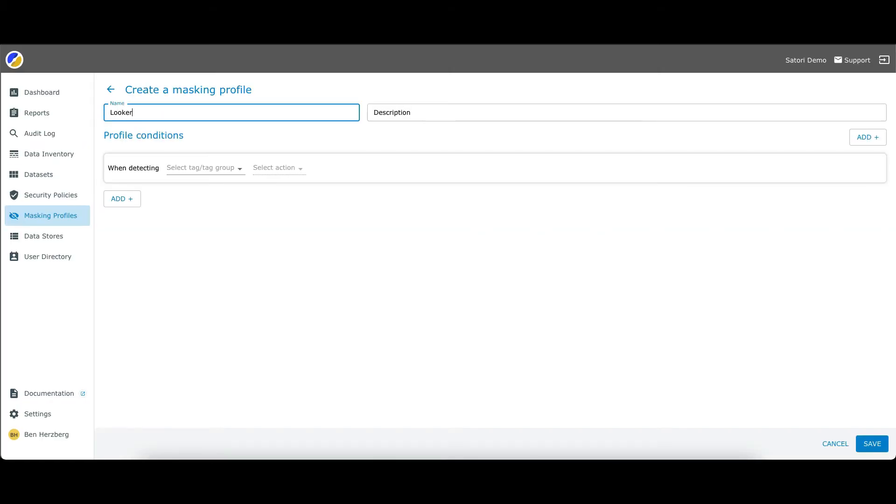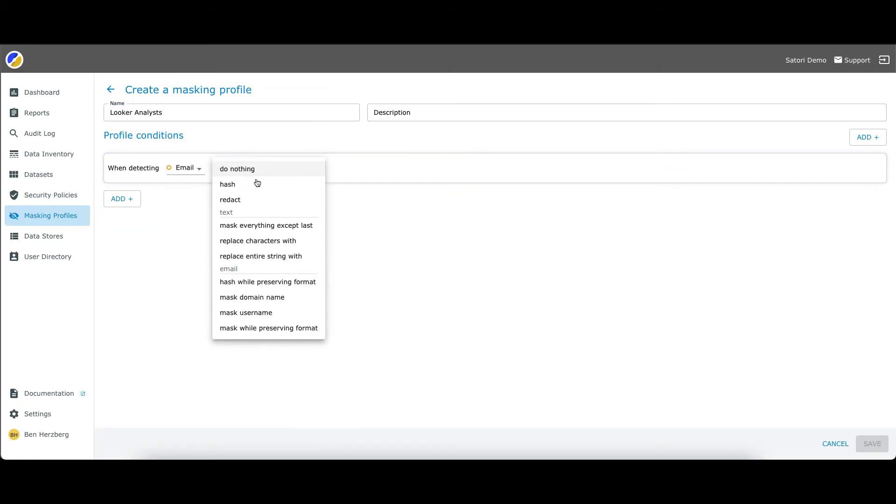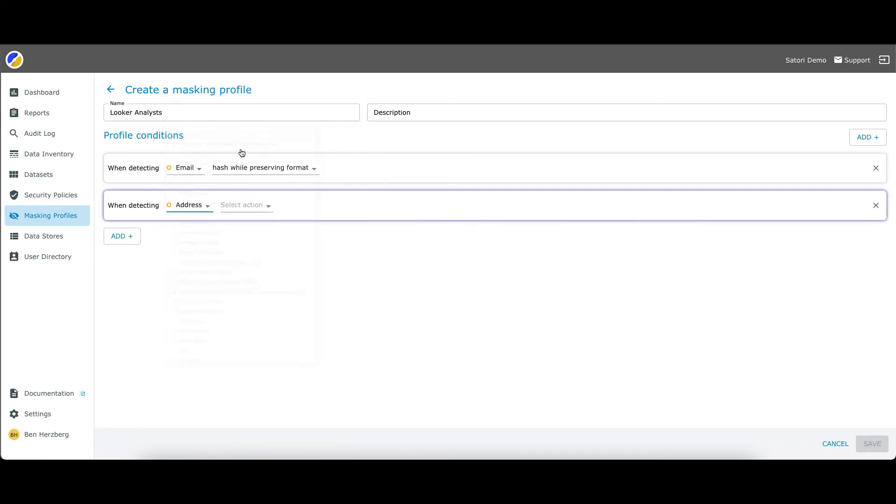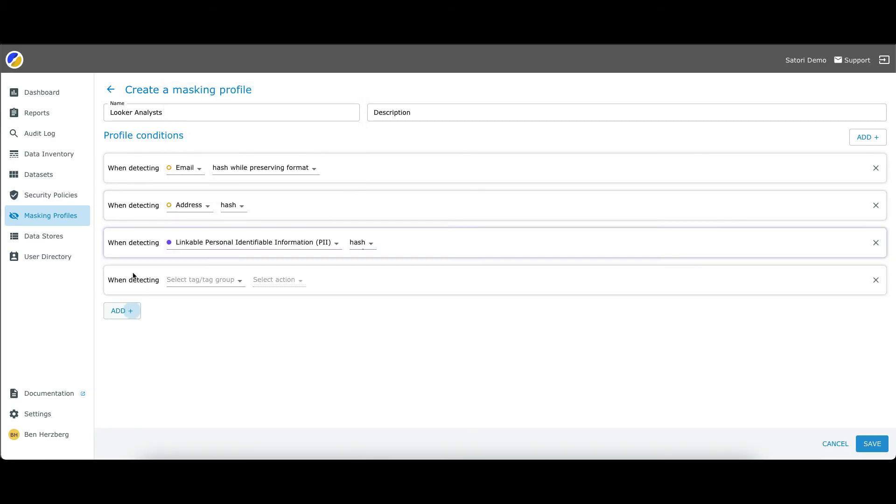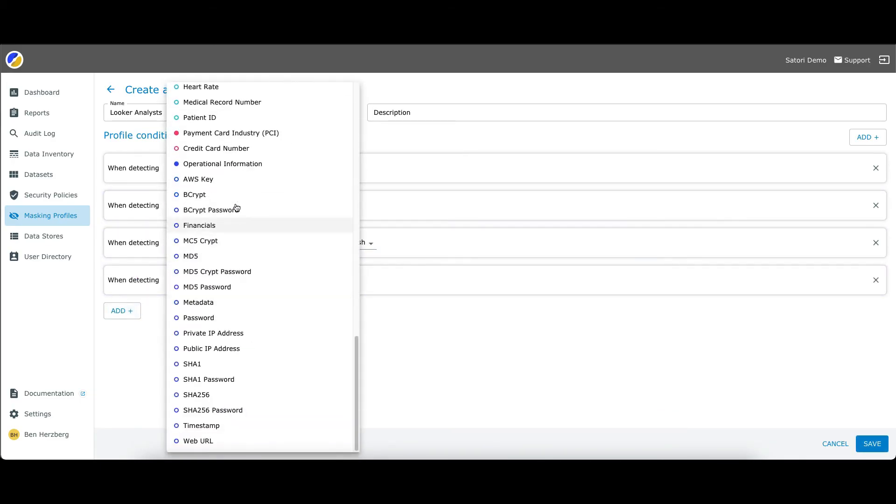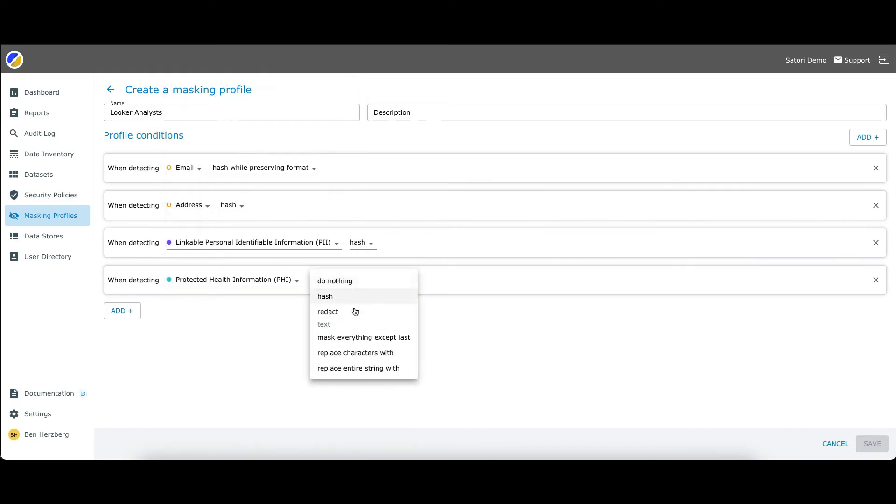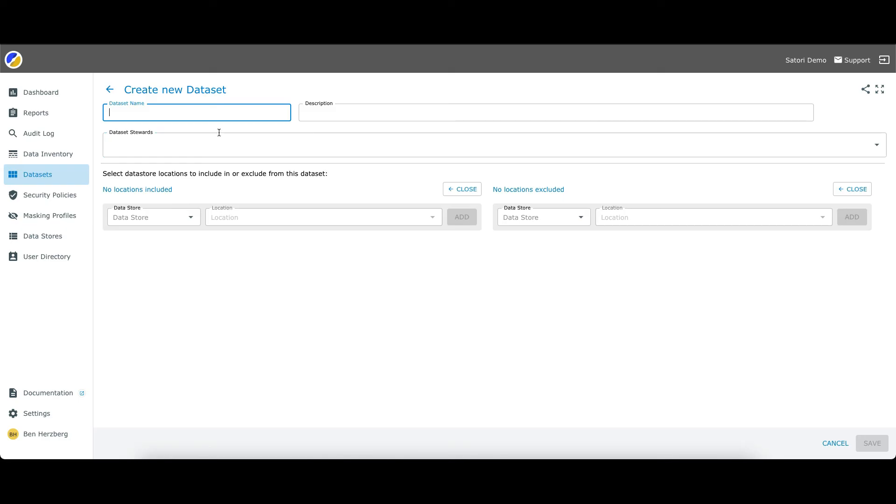You can even set security policies, such as data masking, which automatically masks such sensitive data without the need to pre-configure specific locations. There's more simplified access control,